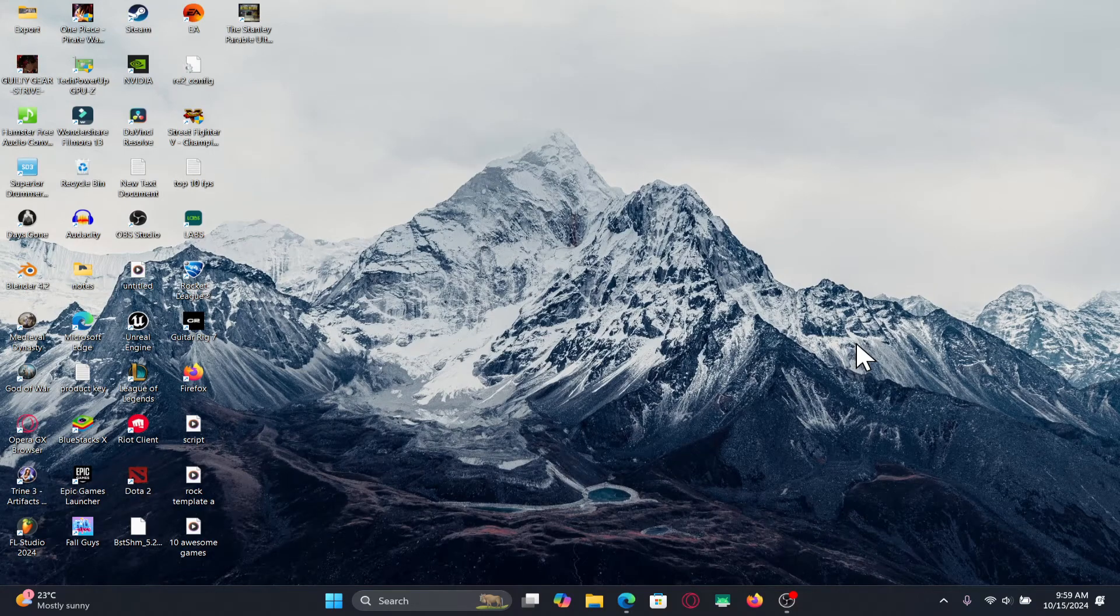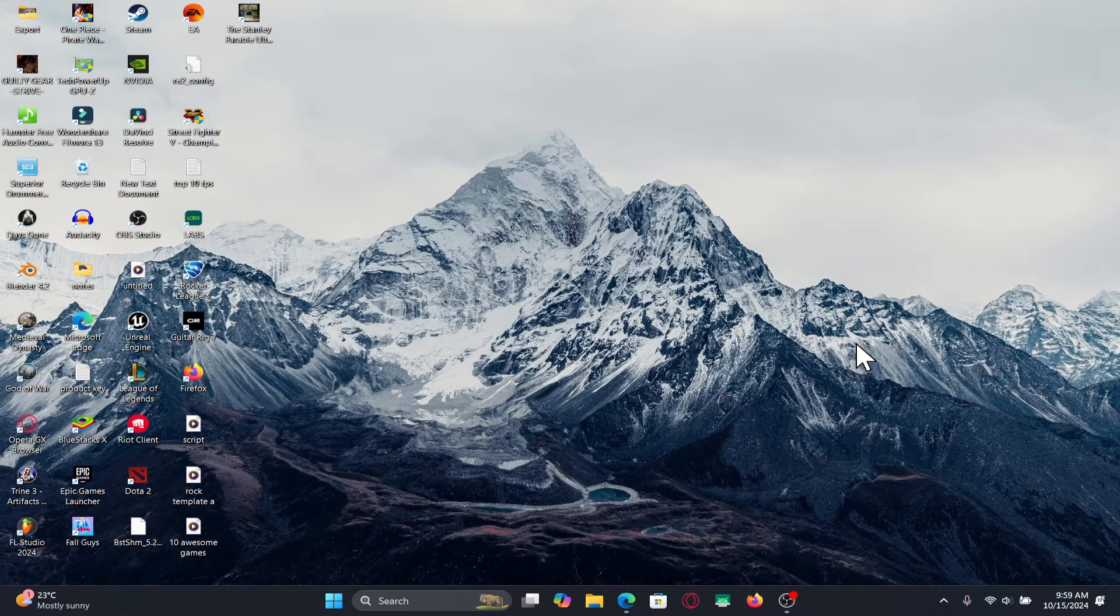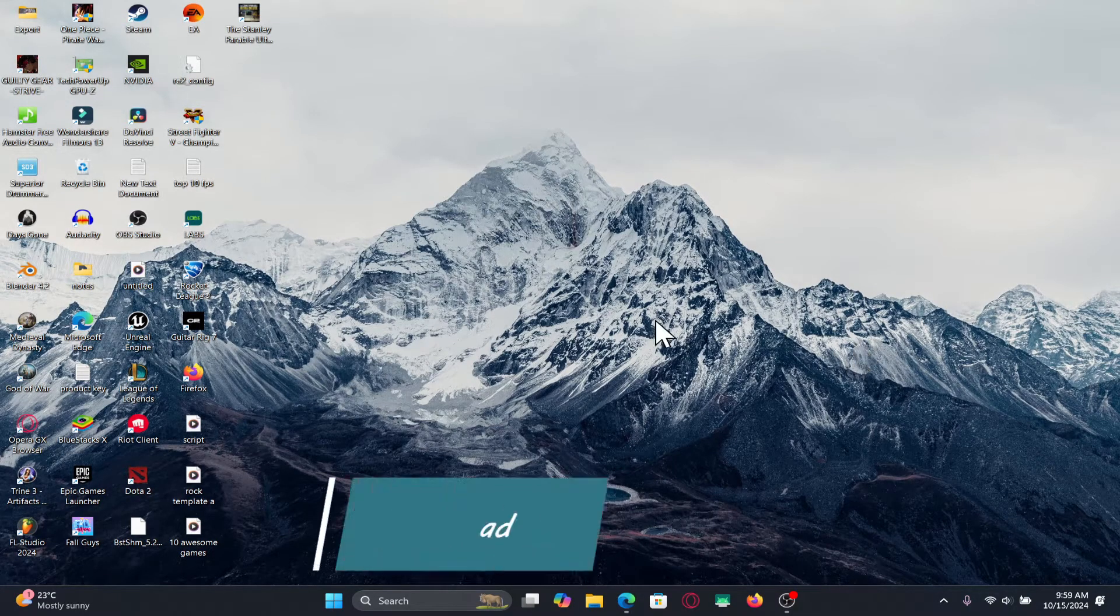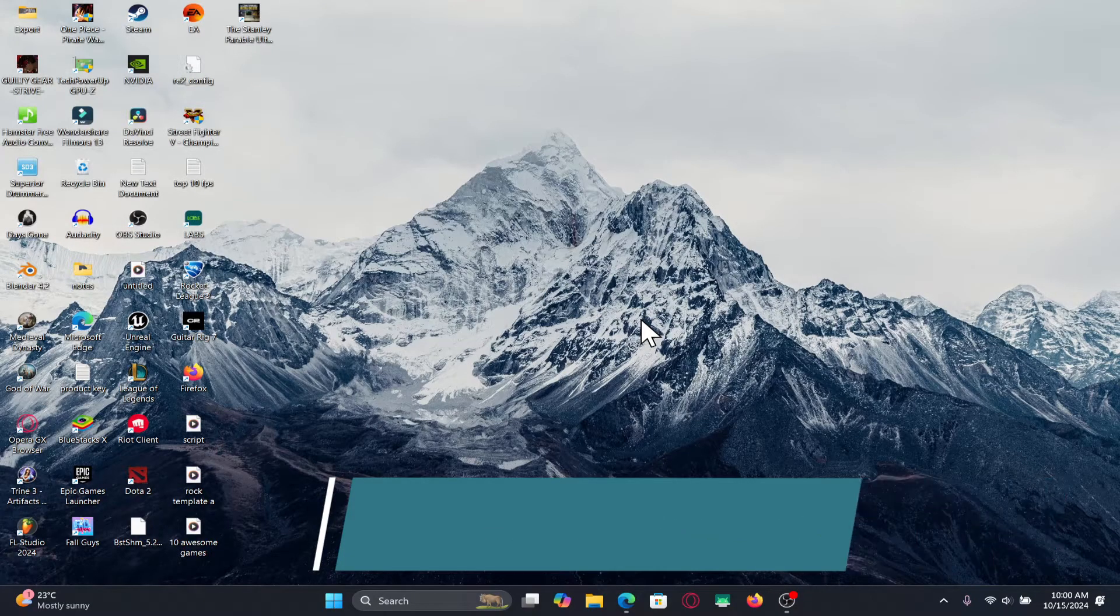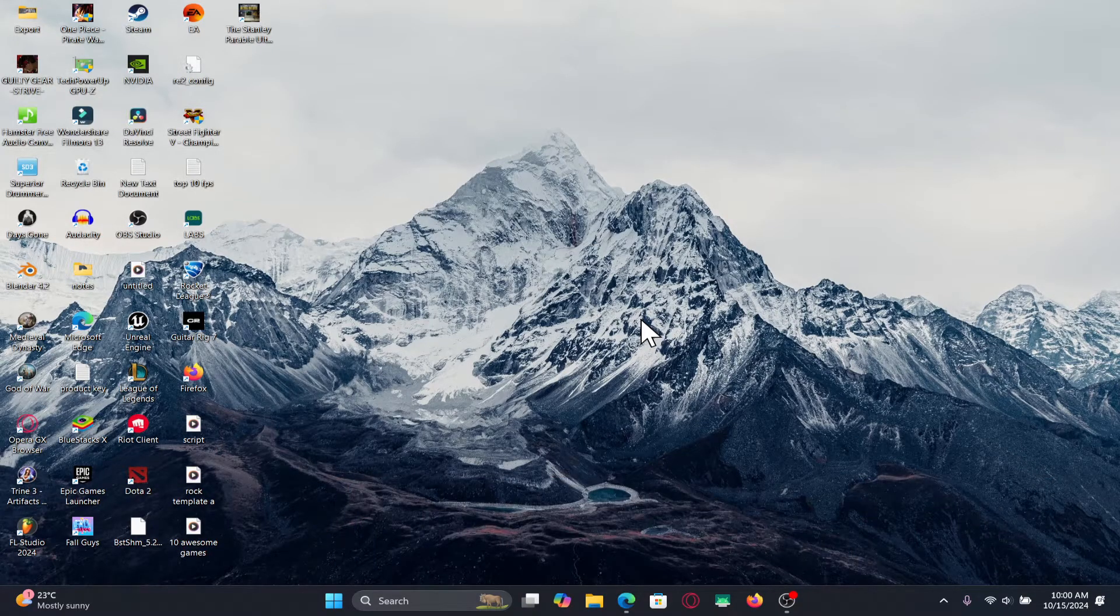Hello everyone and welcome back to another video from Wagon Tech. In this video I am going to show you how to add an image within your search on ChatGPT. So let's get started right away.